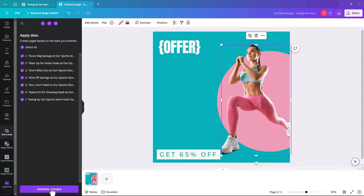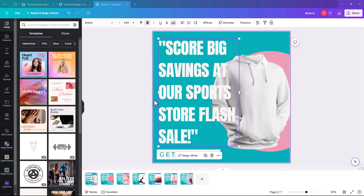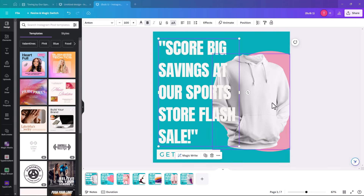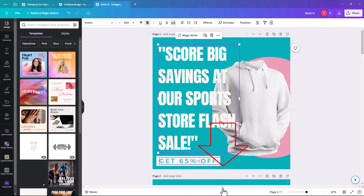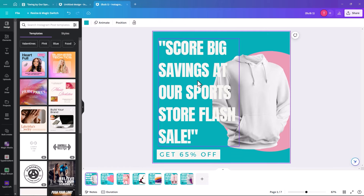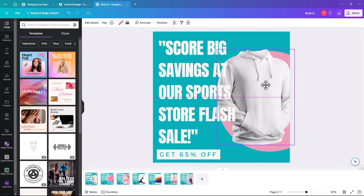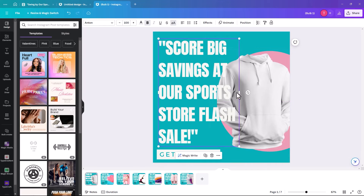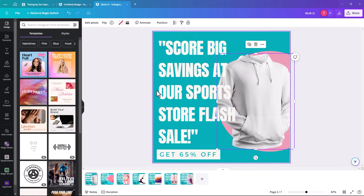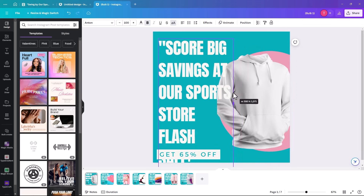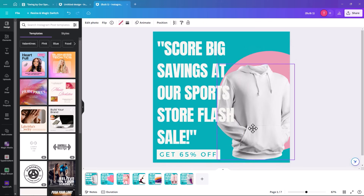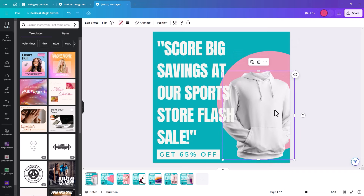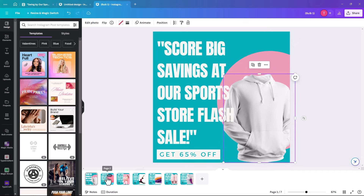It then generates seven designs, which appear at the bottom — if you can't see them, check that your little arrow is pointing the right way. Sometimes the image doesn't suit the slogan or you want the text to fit better, but you can resize and adjust each one individually.